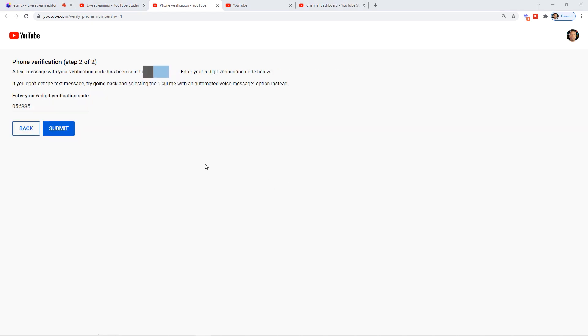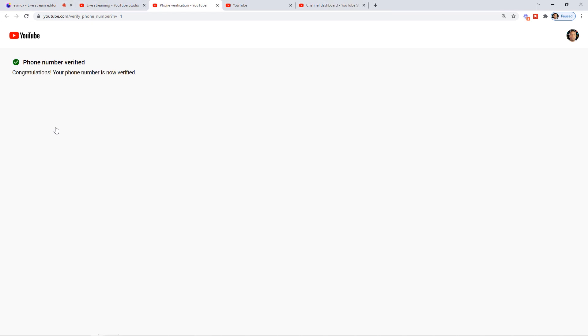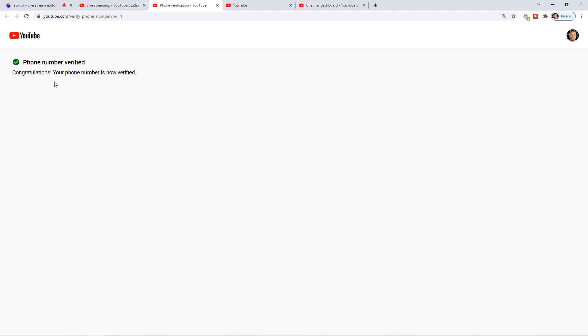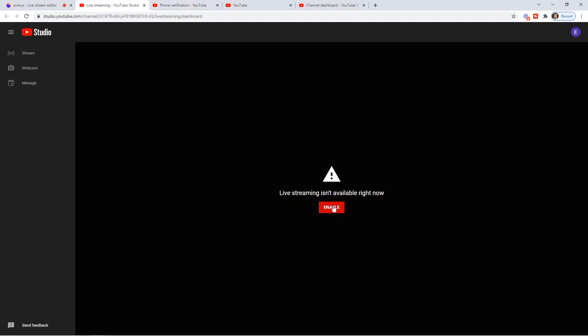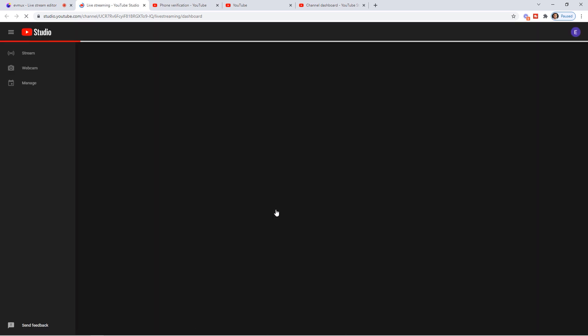Once you've received the code, hit Submit. It will then say Congratulations — your phone number is now verified. Hit Enable again on YouTube. Once you hit Enable, since your phone number is already verified, it will say Ready in 24 hours. It takes 24 hours to activate your account for live streaming.